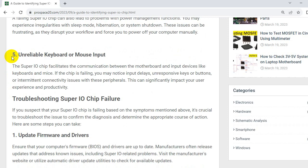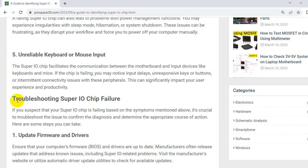The symptom number five, unreliable keyboard or mouse input. The SuperIO chip facilitates the communication between the motherboard and input devices like keyboards and mice. If the chip is failing, you may notice input delays, unresponsive keys or buttons or intermittent connectivity issues with these peripherals. This can significantly impact your user experience and productivity.